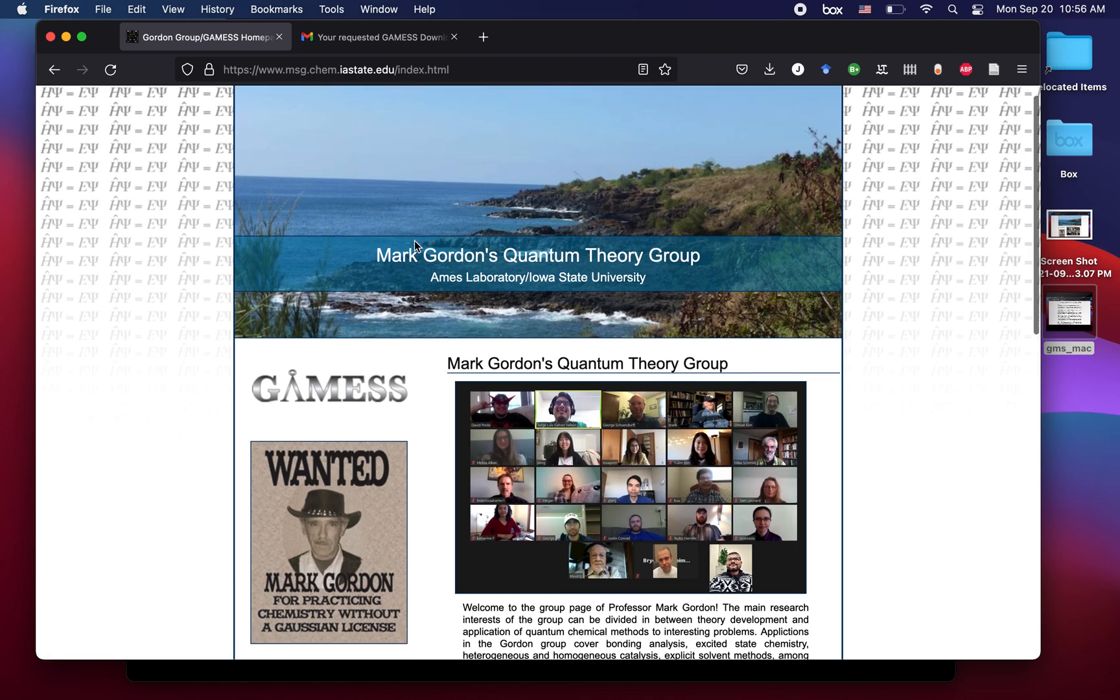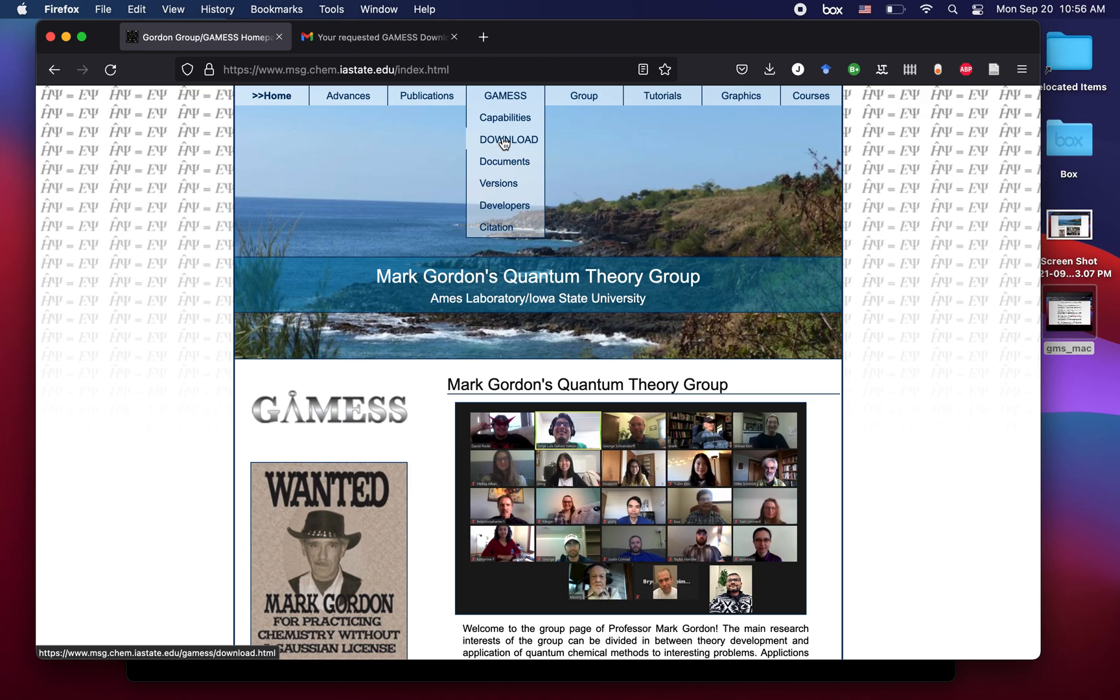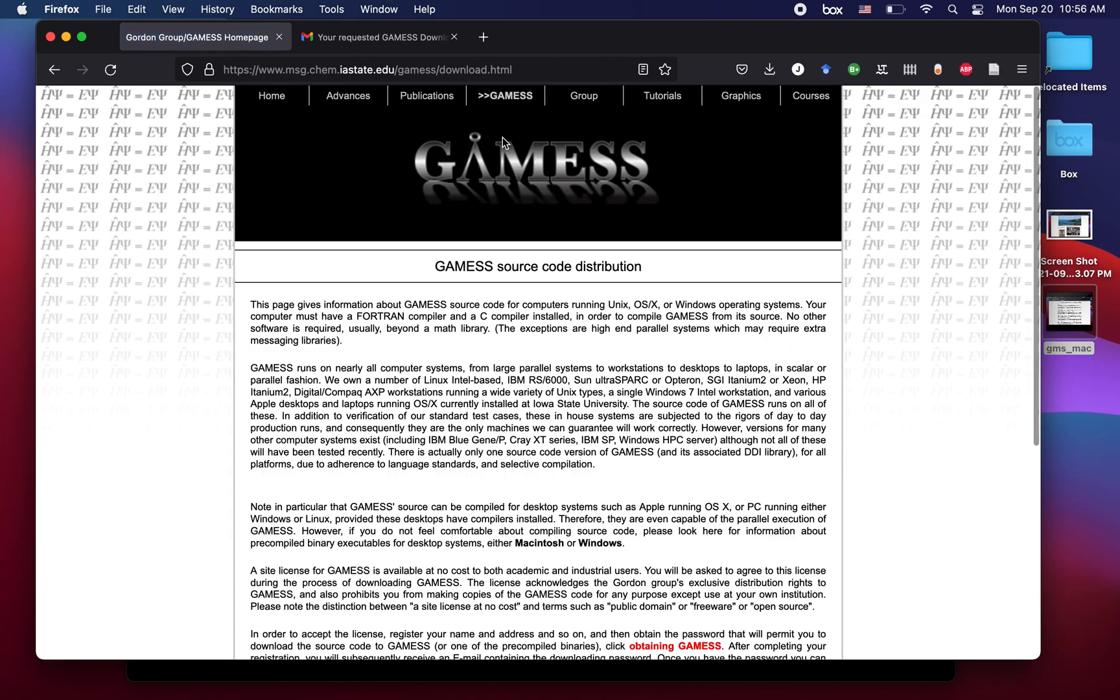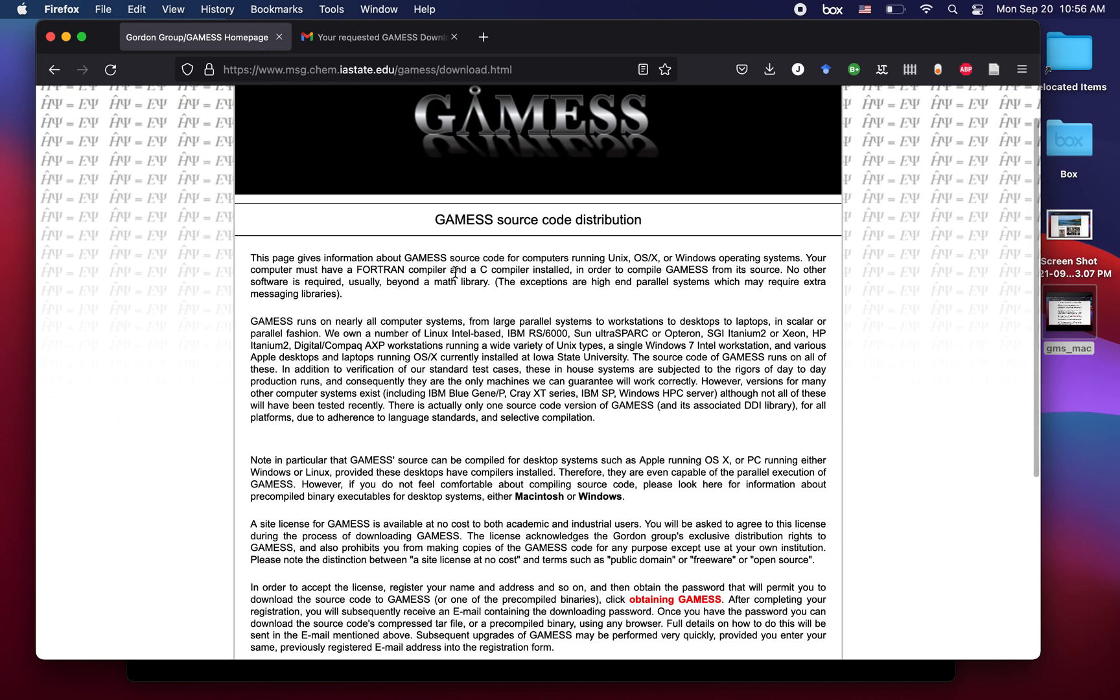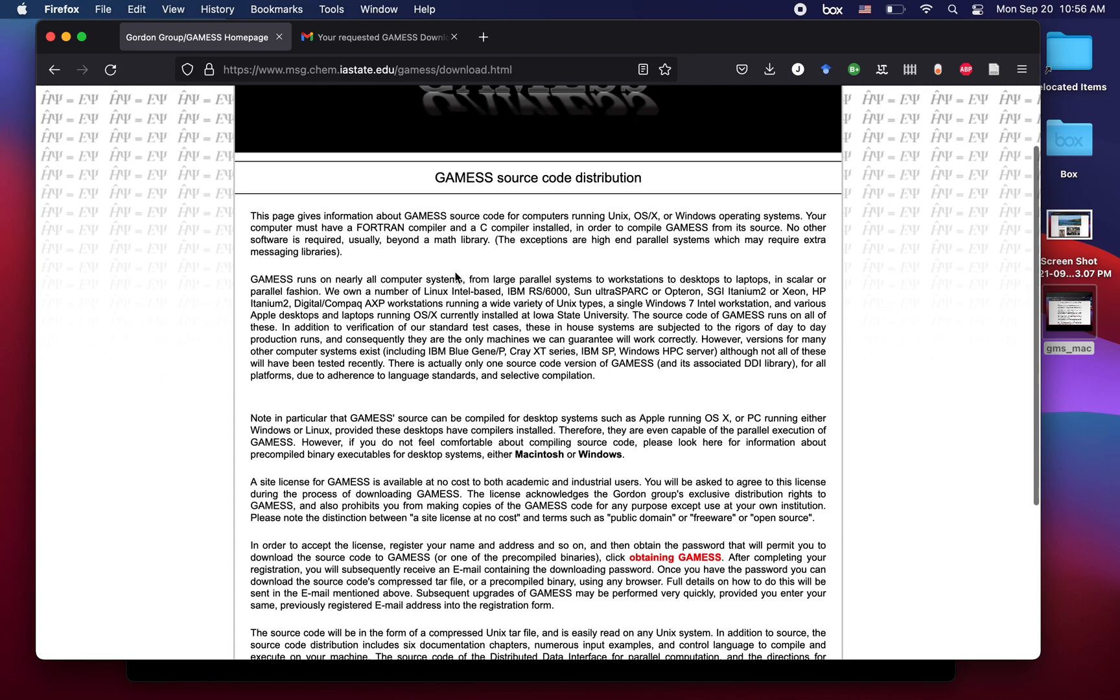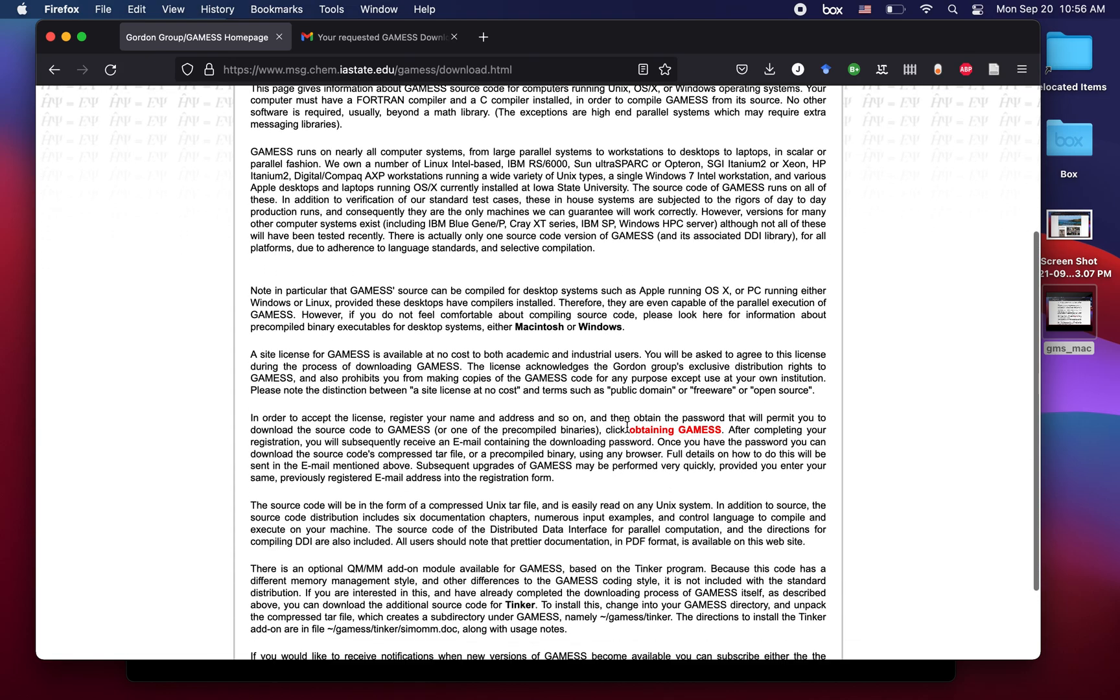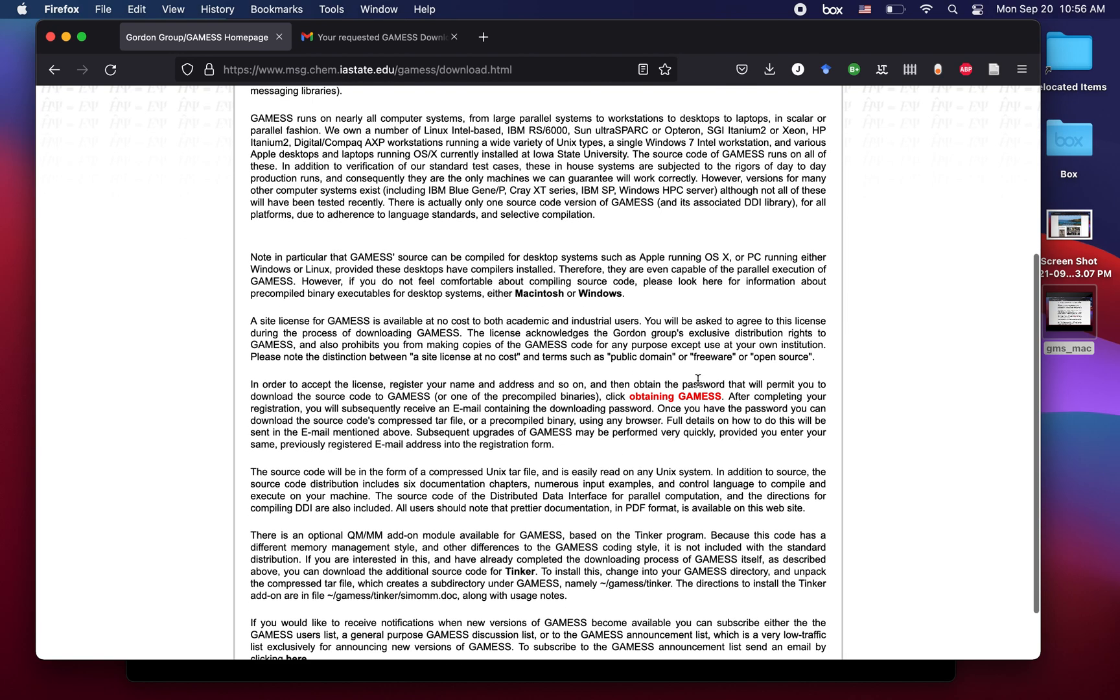The next step is to navigate to the GAMESS toolbar right here and wait for the dropdown menu to appear, then go to the download option. This webpage displays a decent bit of information about GAMESS, a little bit of history, but our main interest is the big red bold letters right here that say obtaining GAMESS.